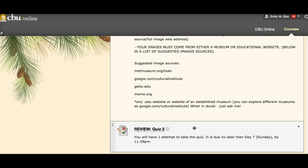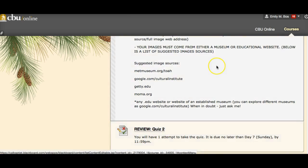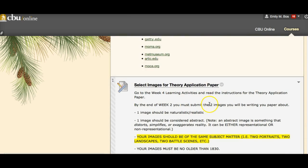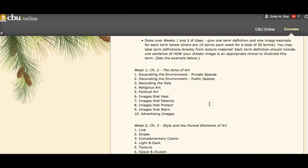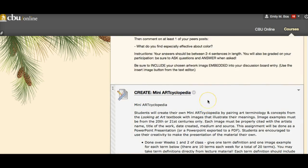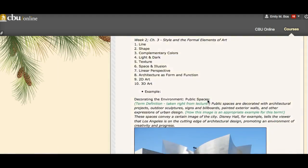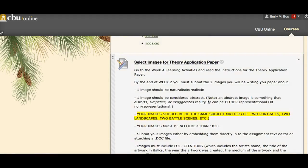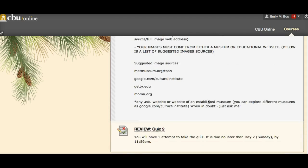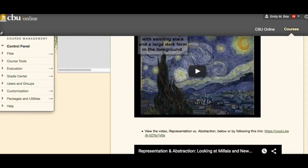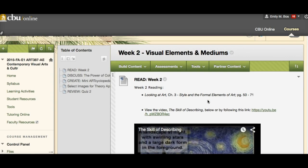You also have your review quiz, available all week — make sure it's done before Sunday at midnight. So this week: quiz due Sunday at midnight, images to submit by Sunday at midnight, the second half of your mini art encyclopedia, and a discussion board. Light reading, four assignments to turn in, and one of them is just picking images so it's not too terrible. Any questions at all, please don't hesitate to ask. I hope everyone is having a great Labor Day and have a wonderful week.